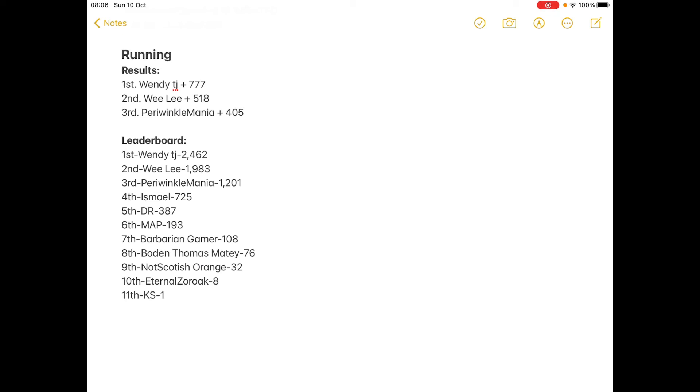I suppose Wendy TJ could lose if the results for the first part of it were just 1st KS, 2nd Eternal Zoroak, 3rd Not Scottish Orange and it goes all the way up. I think that would be enough to eliminate Wendy TJ's. I know exactly what time making the points and they're very extreme. In fact, you know what, I'm not going to make them that extreme yet.